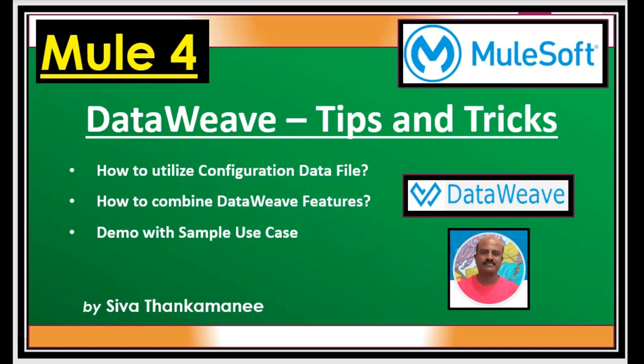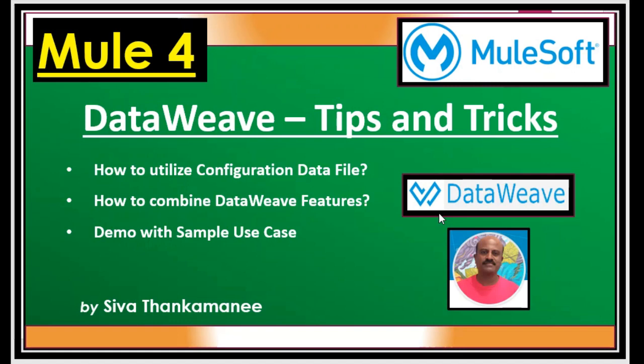We have seen a few videos talking about DataWeave and in this video I am going to present to you some tips and tricks of DataWeave with some unique benefits.